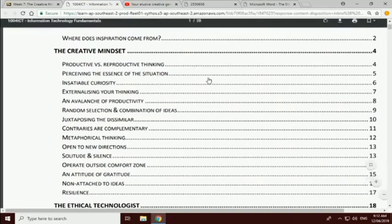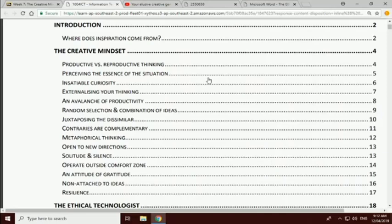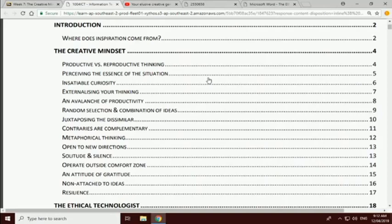That list that you see on the screen there is the consolidated essential list of creativity factors. I'll give you some information about each of them. This first one, it's kind of in order of importance, although they're all important. Productive versus reproductive.